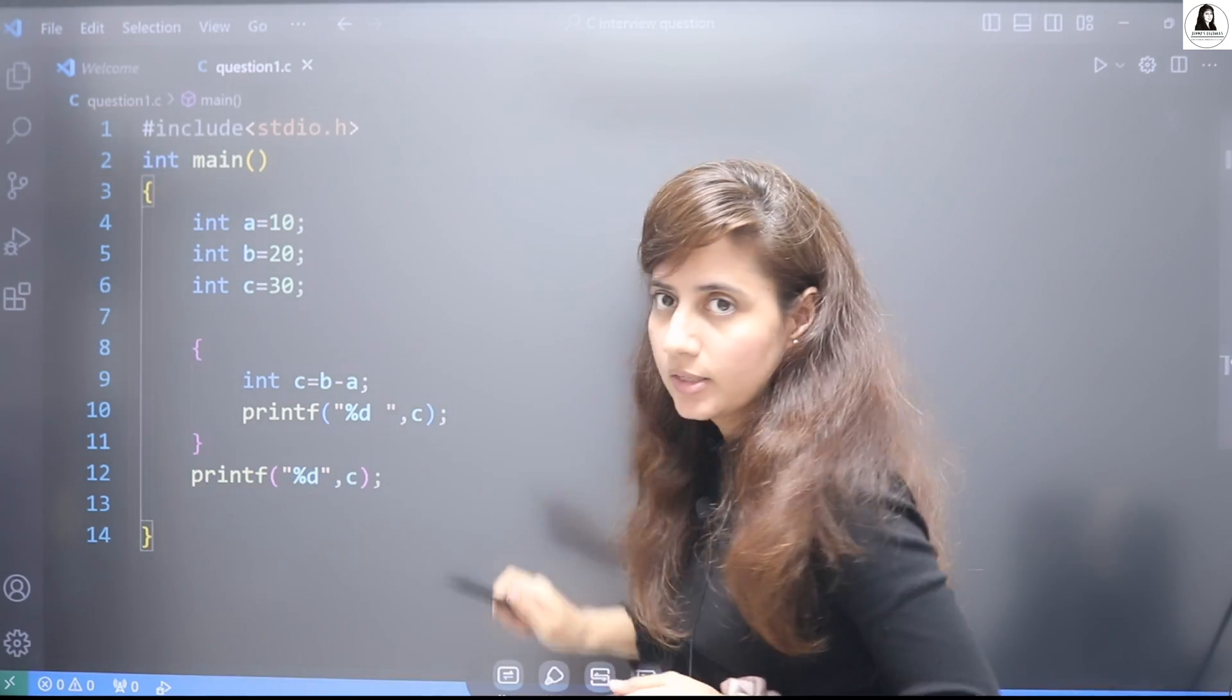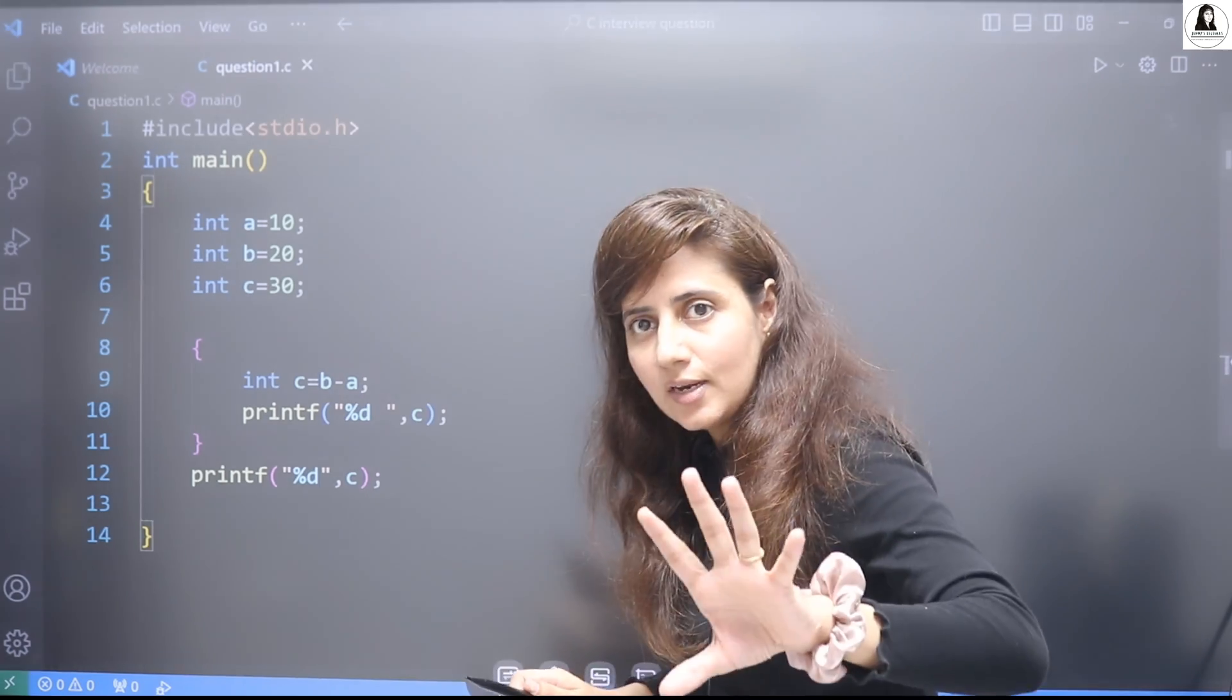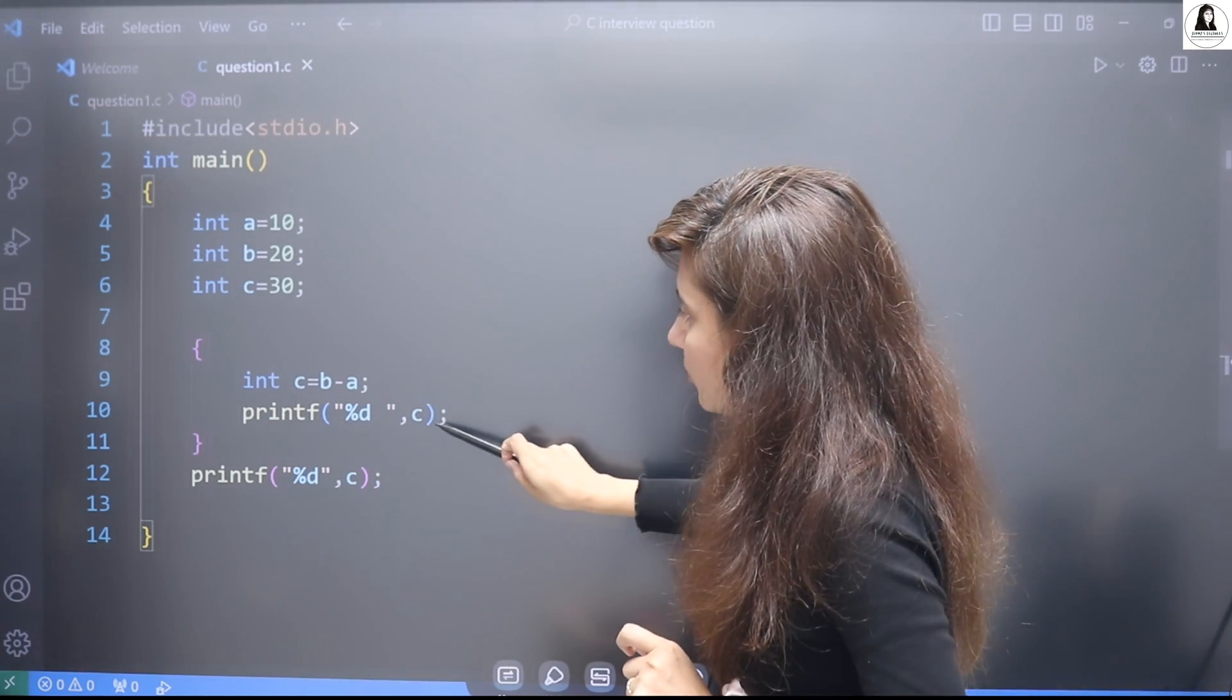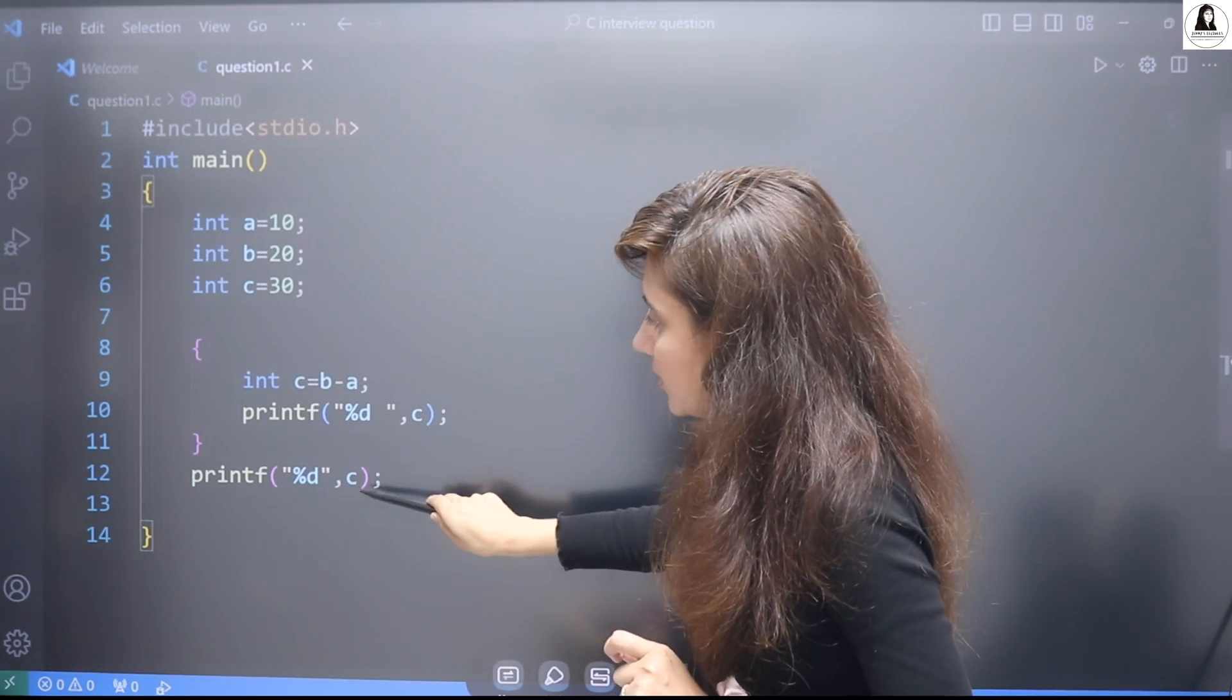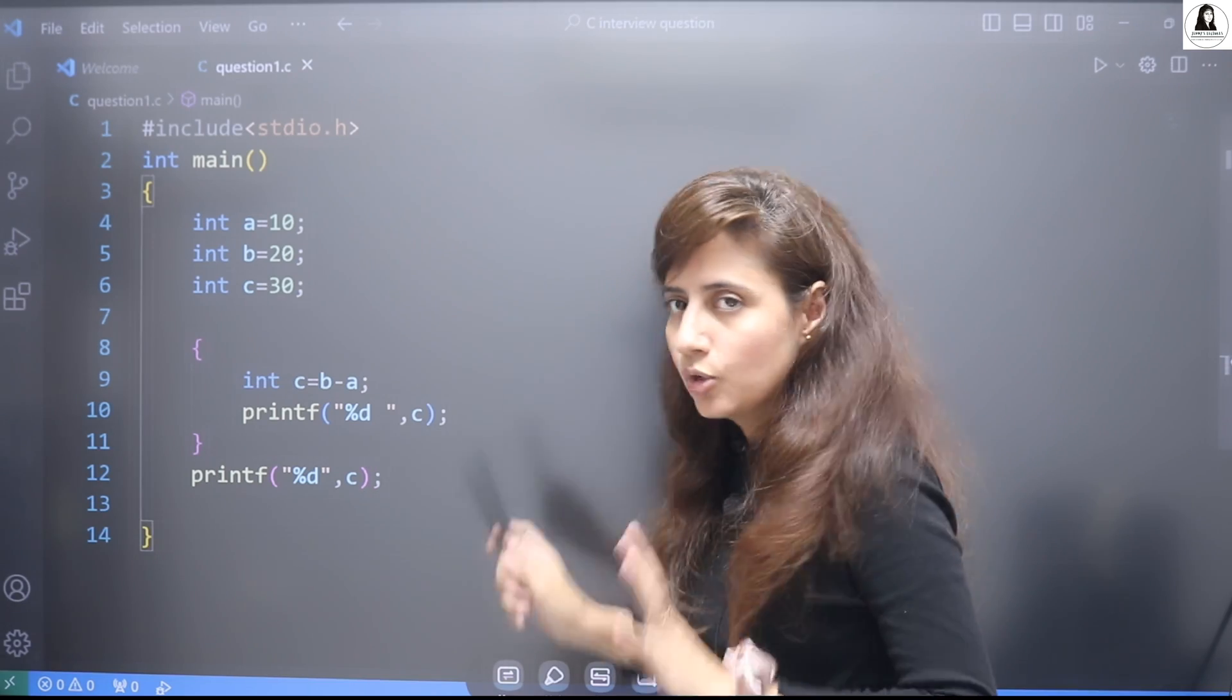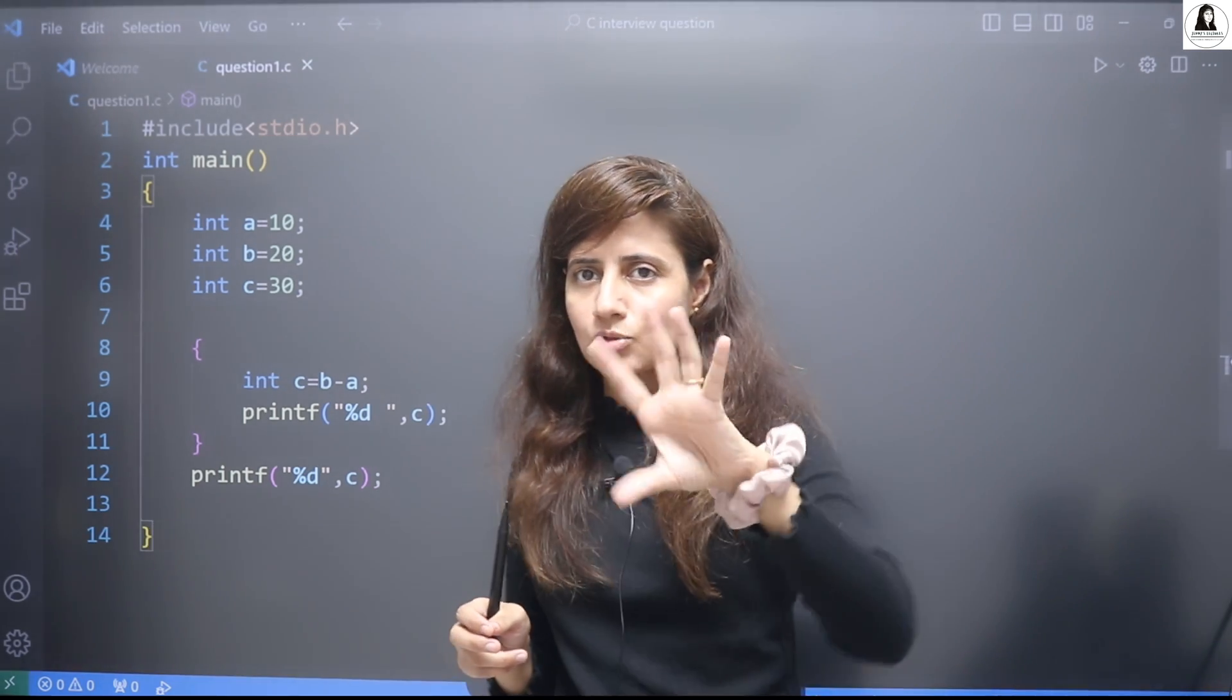So now when it checks for this variable within this block, do we have any c variable? Yes, we have c=30. So it will not give any error.